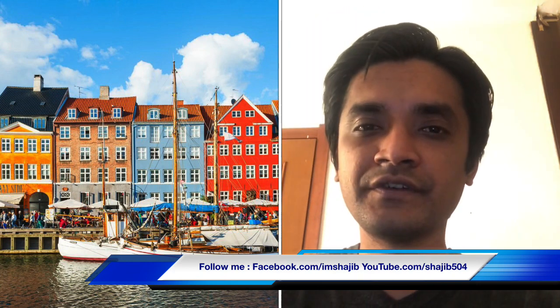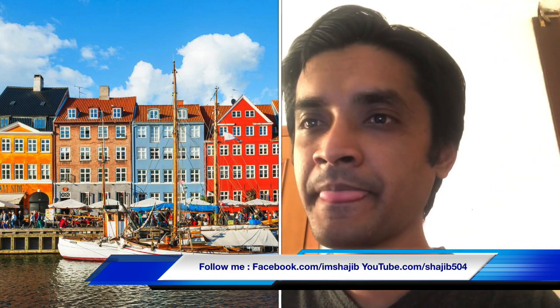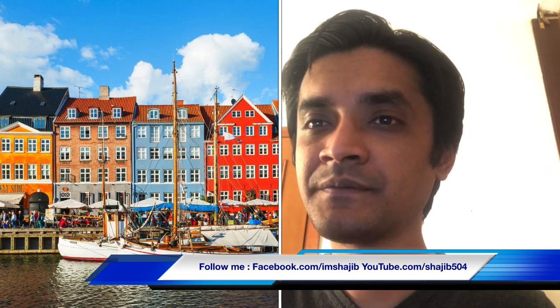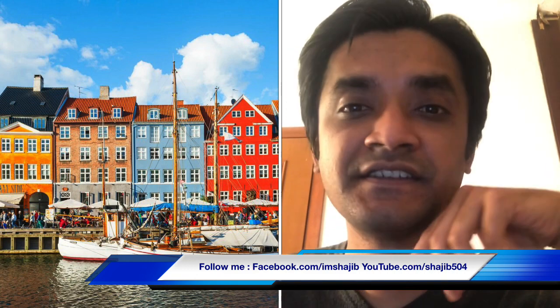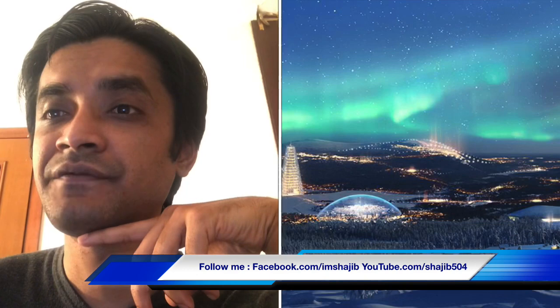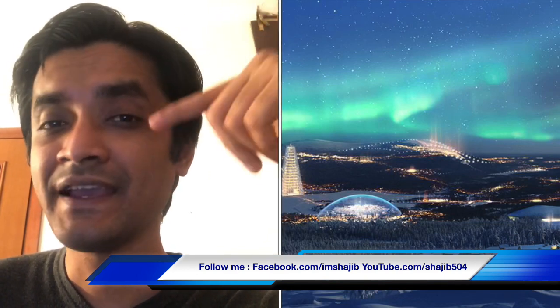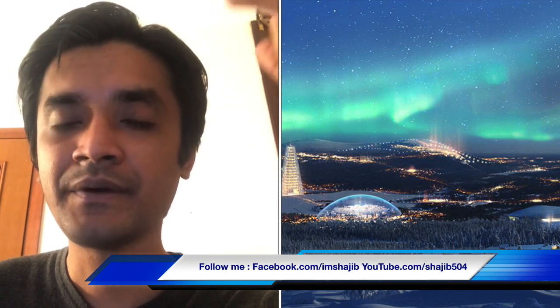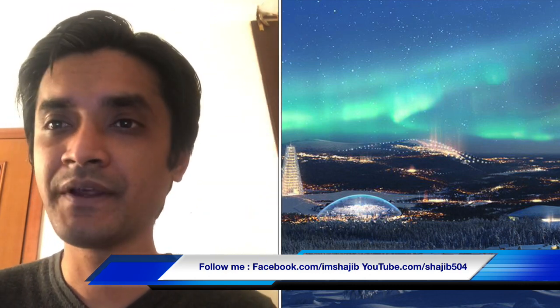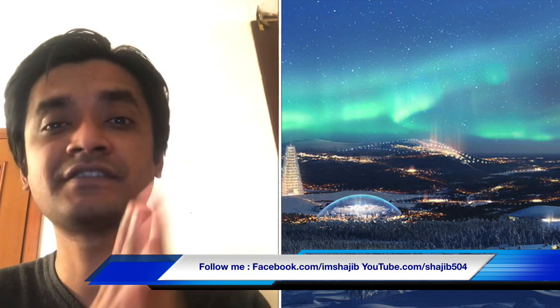As you can see, there are some sort of information, and the information is available on your local government. We will also get a notification on your local government, and the information will be available on your local government.